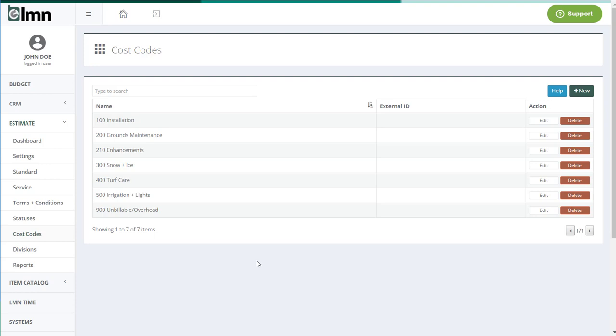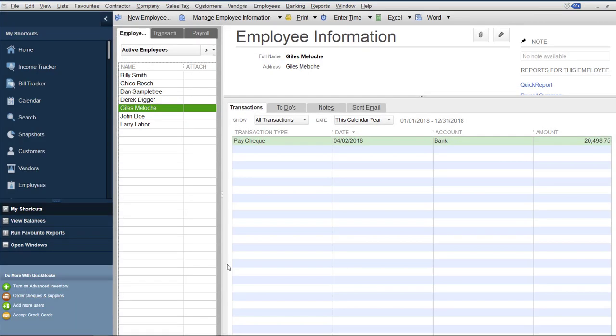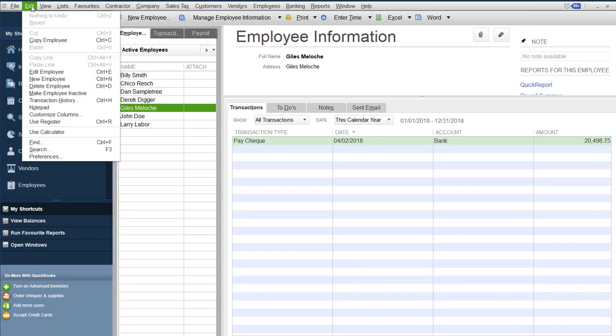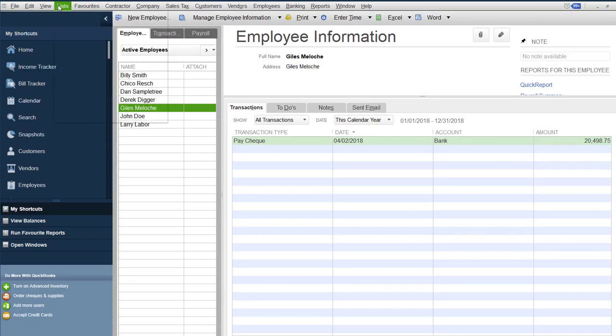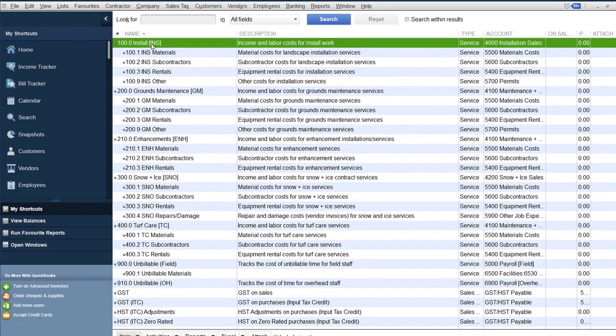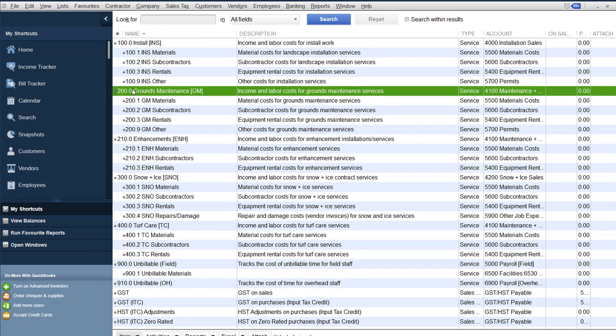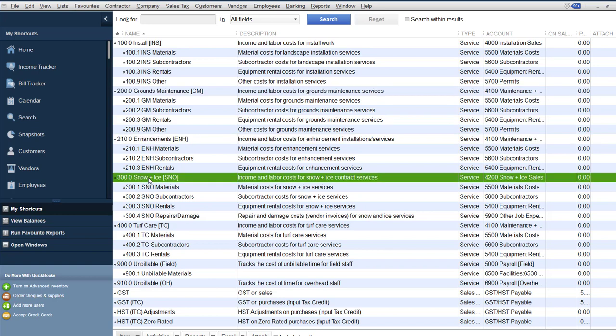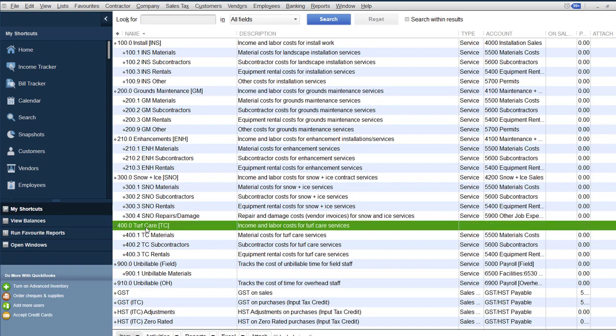If I was to open my QuickBooks back to the items we looked at before, so we'll go to list and item list. Here's what my service item looks like. So they had a top level item then they had these sub items. All we need to do in LMN is to create cost codes for each one of these top level items.